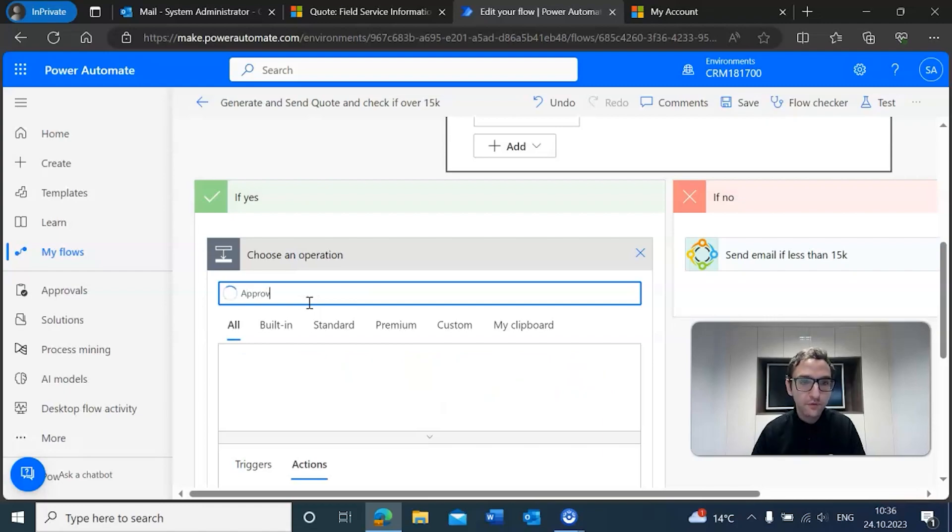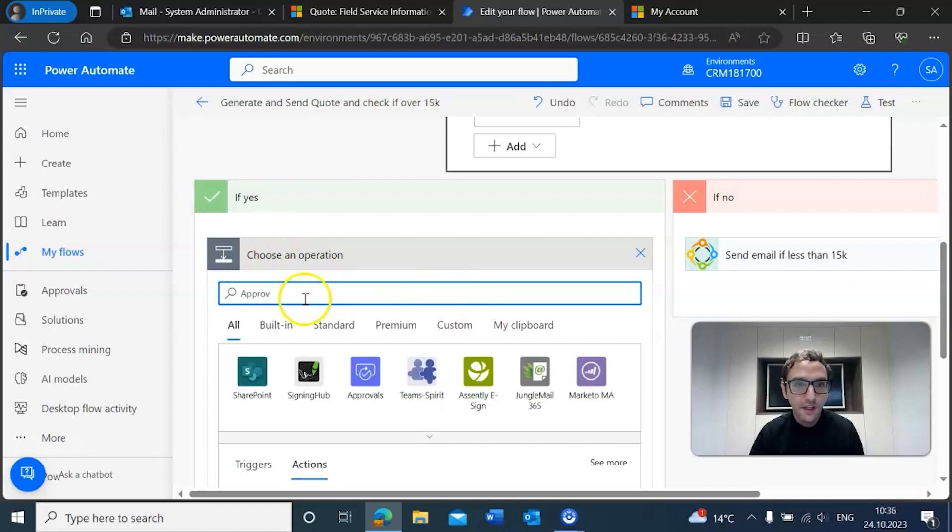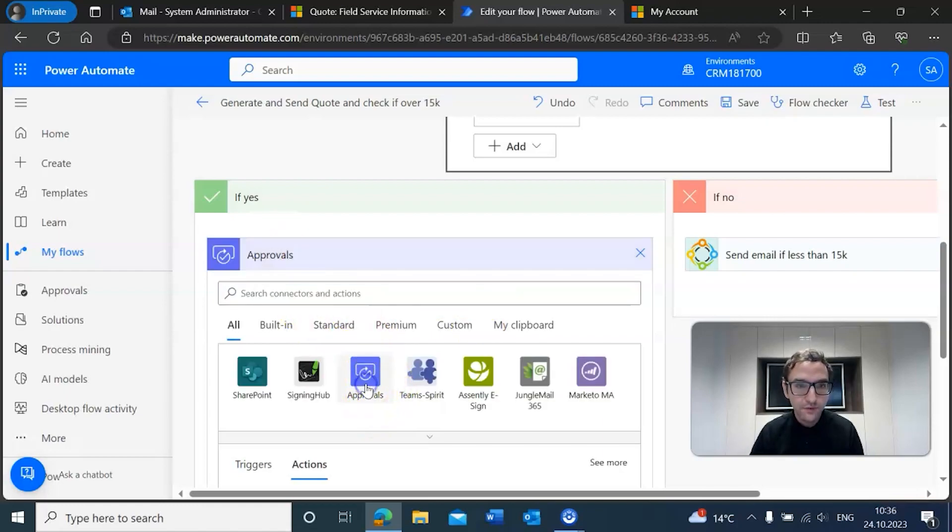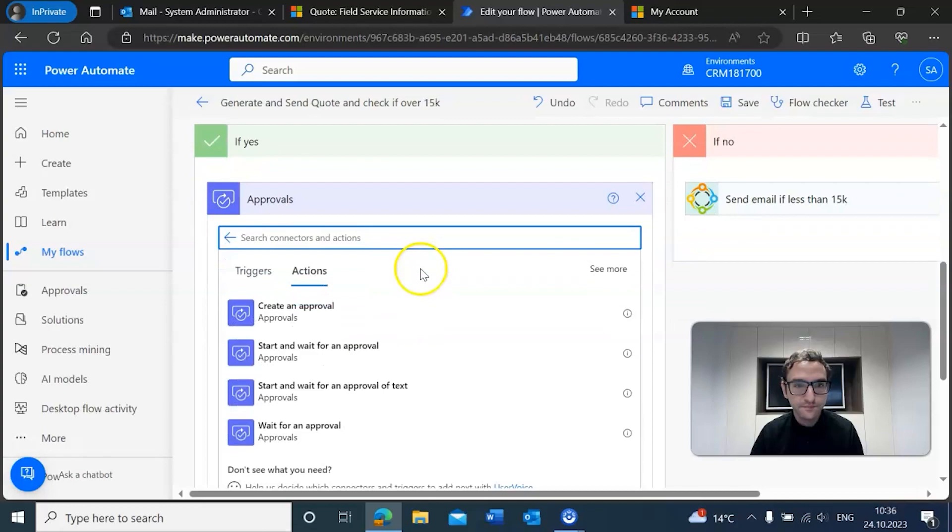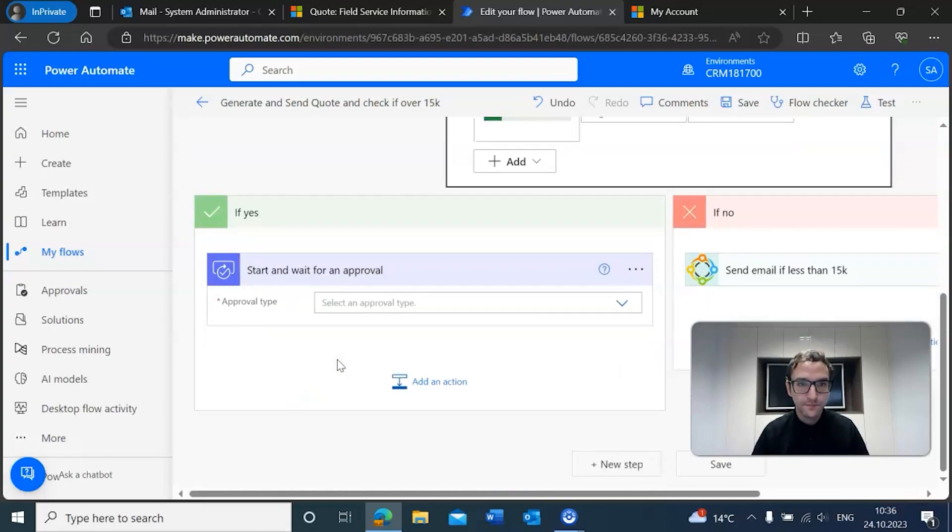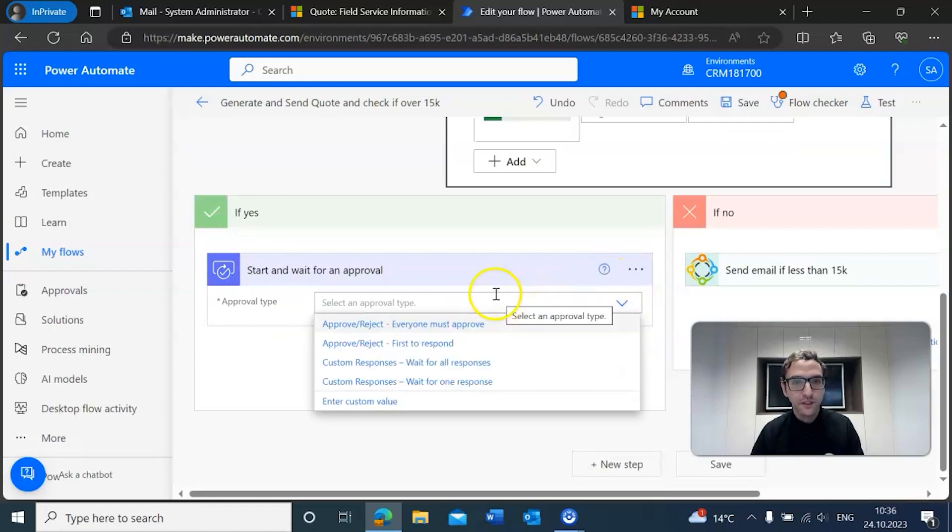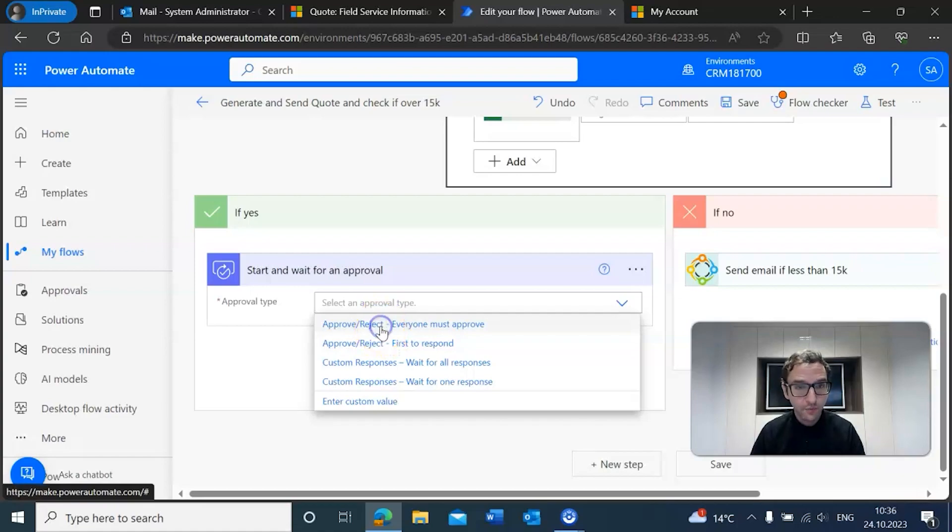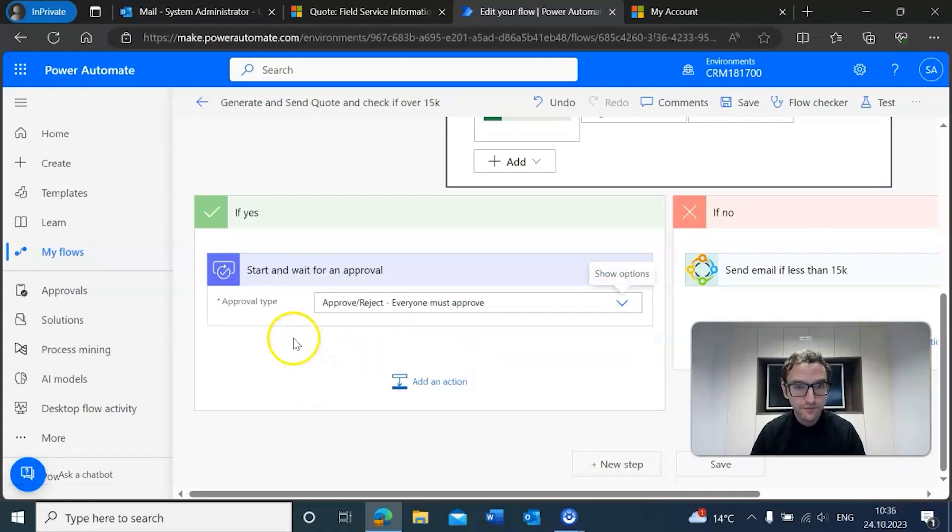To create an approval, you can just add an action and then search for approvals. The specific action we're going to go with is 'start and wait for approval.' We're going to click on that and select a particular approval type. We're going to go with 'approve/reject - everyone must approve.'